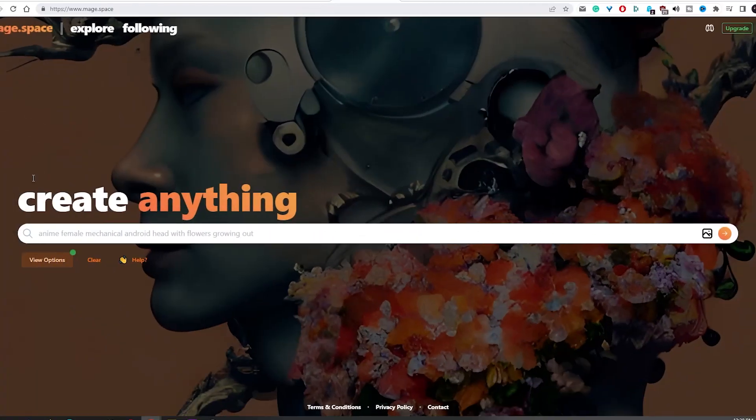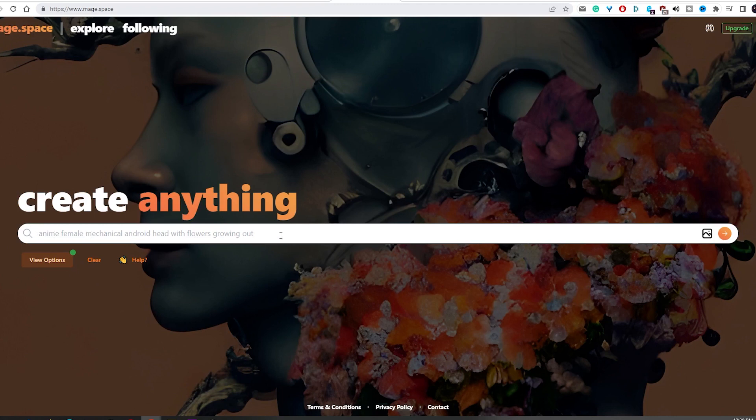Upon visiting the homepage, you are immediately asked to enter your text prompt into the prompt bar, which is clearly the most prominent feature on the screen. As you can see, this bar dominates the webpage.